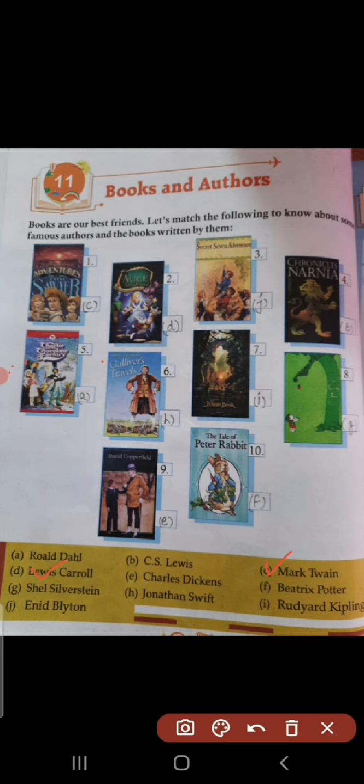Third, Secret Seven Adventure, and it is written by Enid Blyton. Fourth one, Chronicles of Narnia, and it is written by C.S. Lewis, option B.